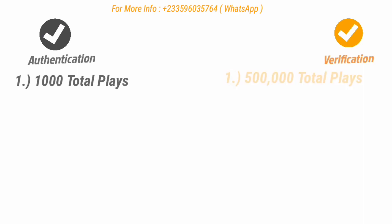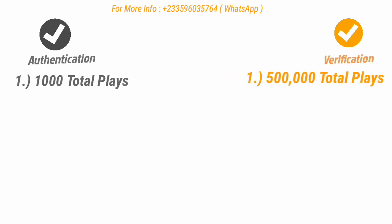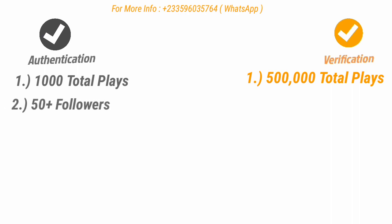For verification, you must have 500,000 total plays — that's 500K for verification. When it comes to followers, you must have more than 50 followers for authentication.